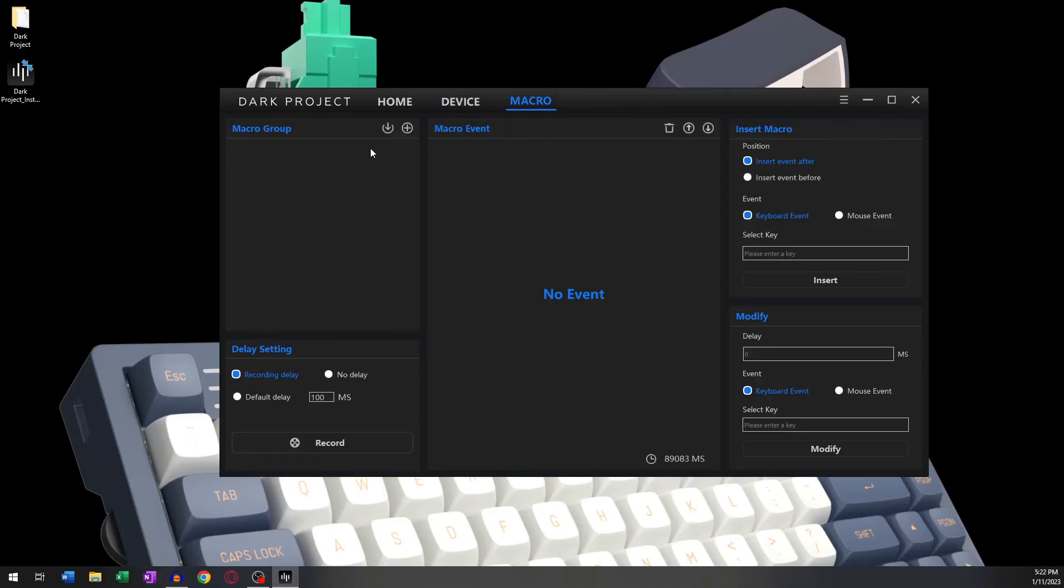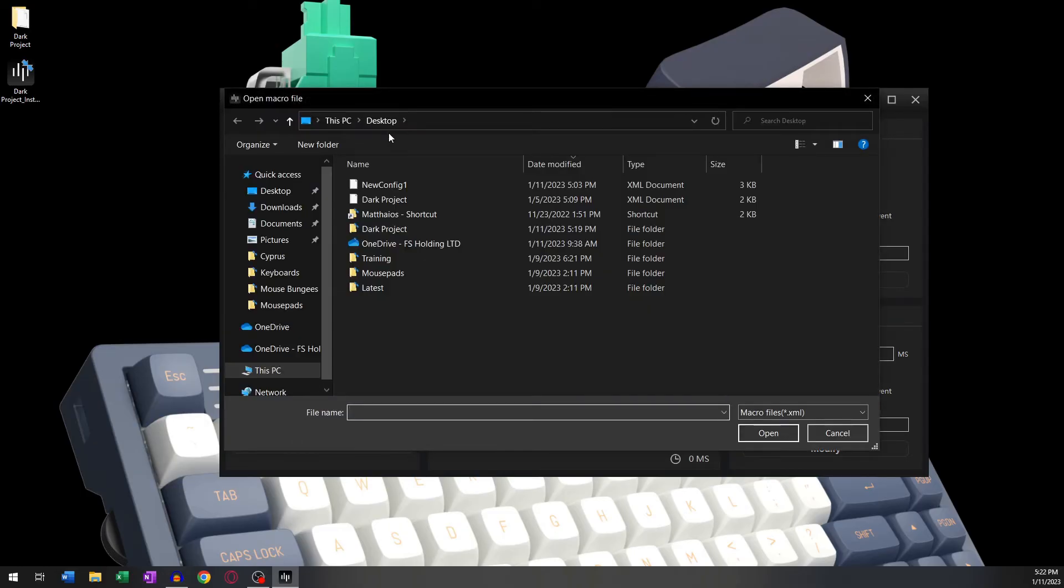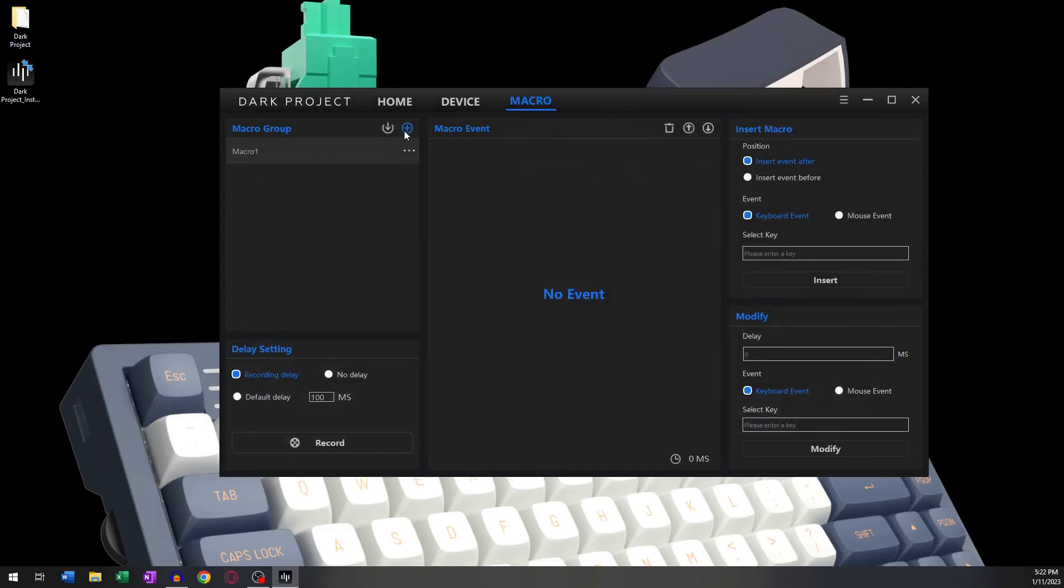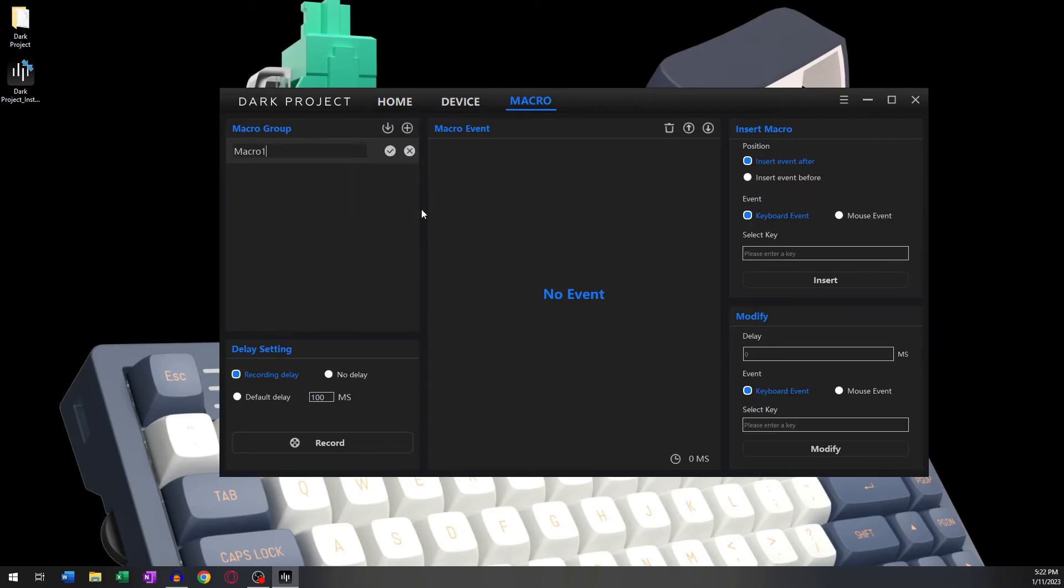We can import macros using this button, and we can create new ones using the plus button. Furthermore, we can export, rename, or delete our macros by clicking on the three dots next to them.